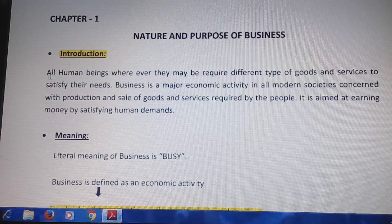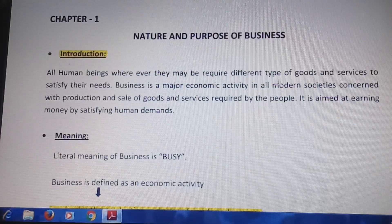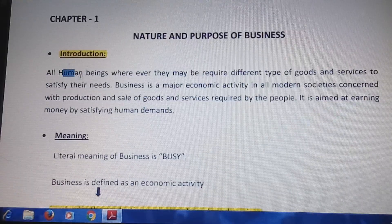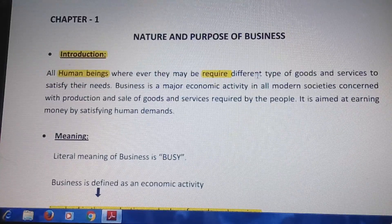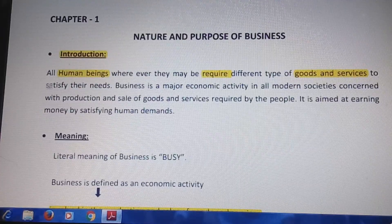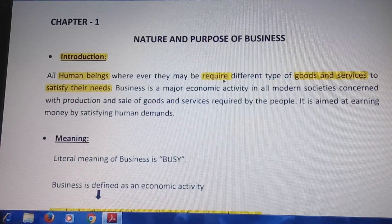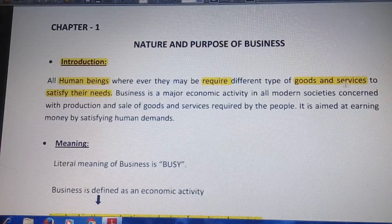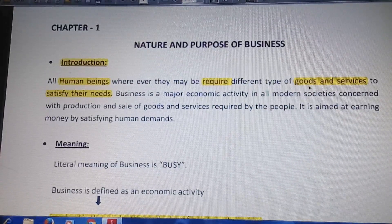As given in the first line: all human beings, wherever they may be, require different types of goods and services to satisfy their needs. We are human beings and we have a lot of requirements. We use different types of goods and services to satisfy our needs. So what are goods?